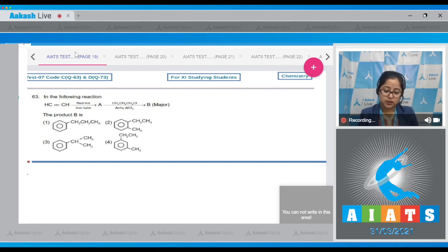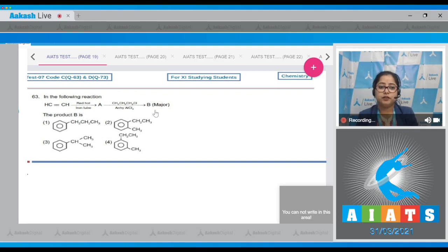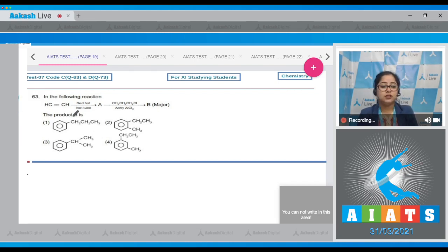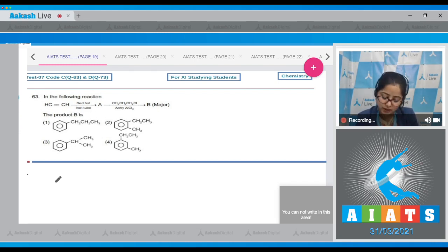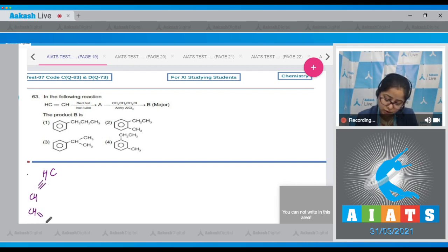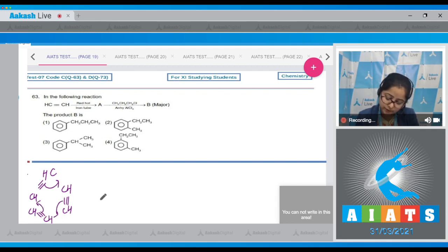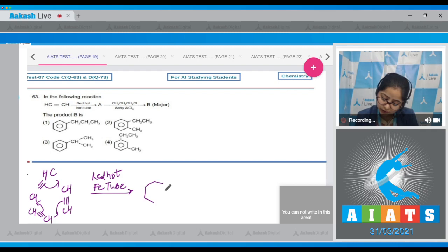Question 63: We are given a sequence of reactions and have to identify the final product B. Initially we are given acetylene. This reacts in a red hot iron tube — we know that in this reaction, polymerization takes place: CH≡CH + CH≡CH + CH≡CH undergoes polymerization in the red hot iron tube and we get the benzene ring.